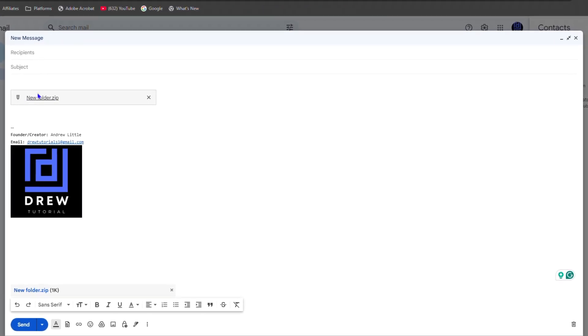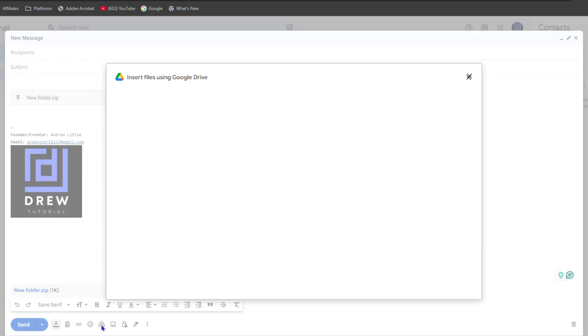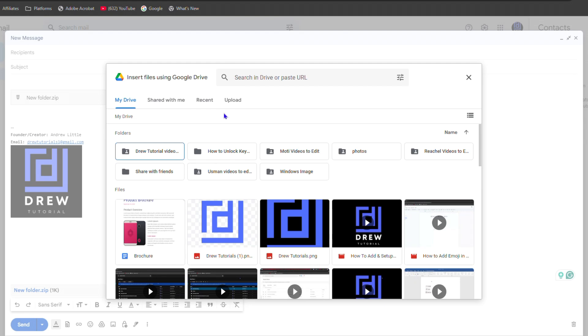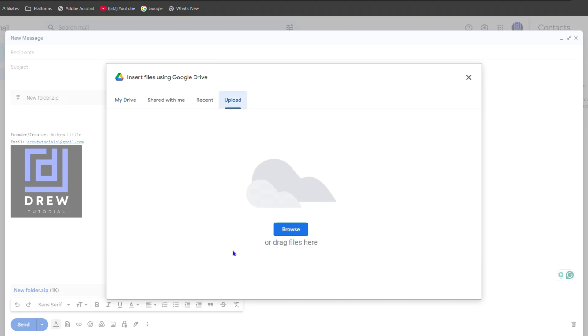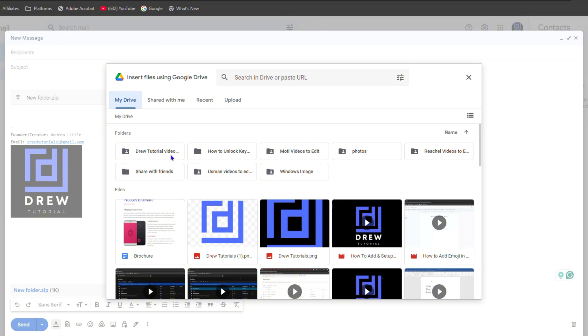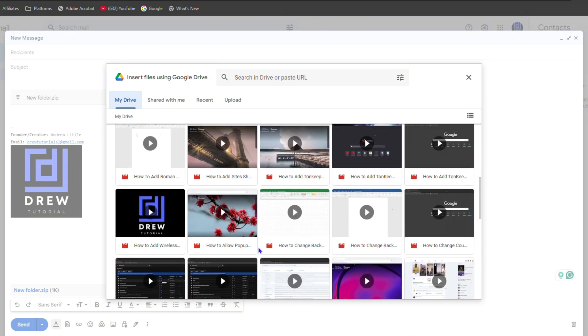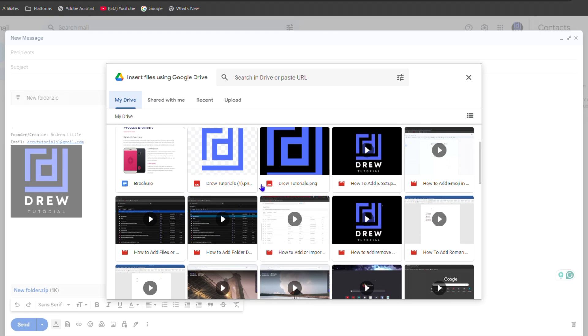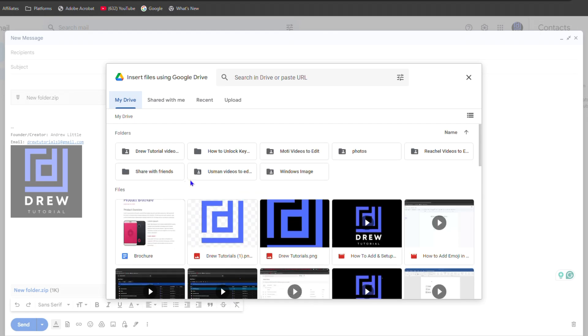You can also do that for other files. If you have other files in Google Drive as well, you can simply go to your Google Drive or upload them directly from your computer. Then you'll be able to browse your Google Drive, find where you have those files or zip folders, and you can simply click on them and insert them right into the Google email.